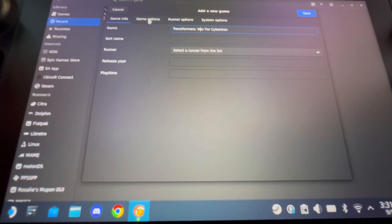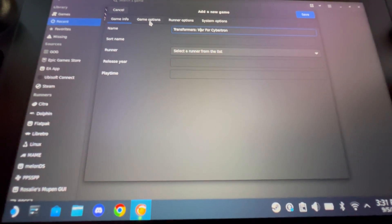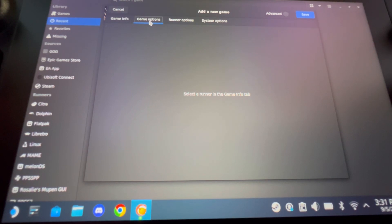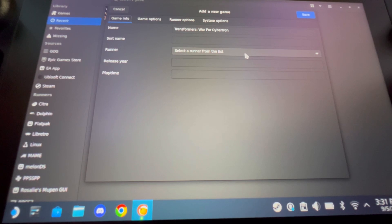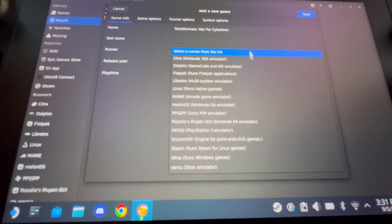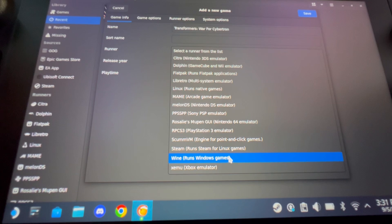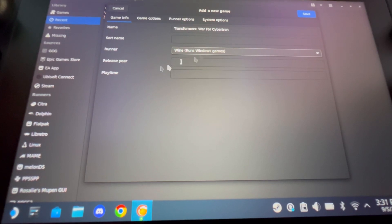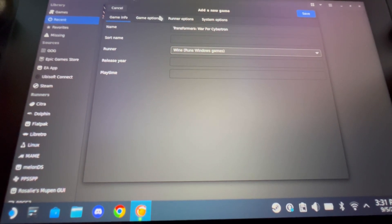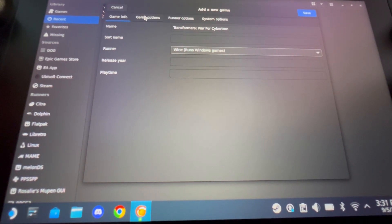Now go into Game Options. But first, you actually have to select a runner. Go down underneath the name to 'Runner,' select a runner from the list, and choose 'Wine — runs Windows games.' So you have your name and your runner selected. Then go to Game Options.